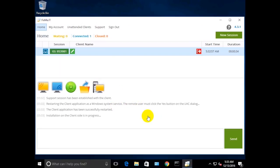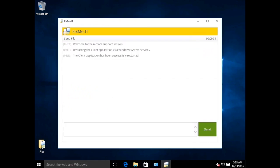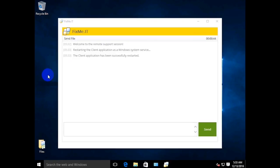During the setup process, your client will be able to check the installation status. As a result, the FixMeIT client app will be permanently installed on the remote machine and the corresponding icon will appear in the remote client's desktop.